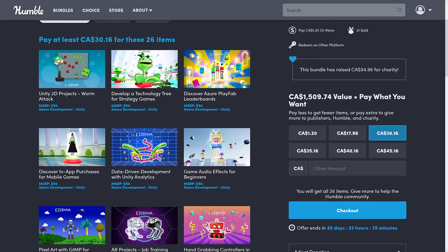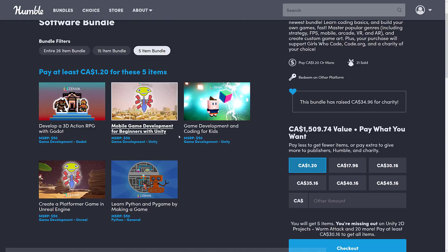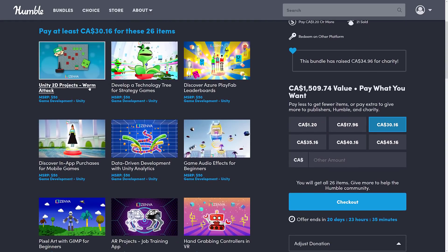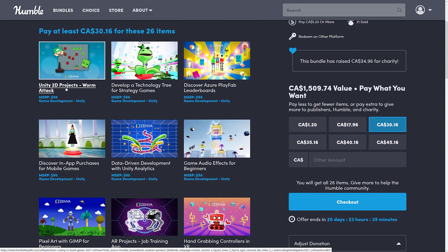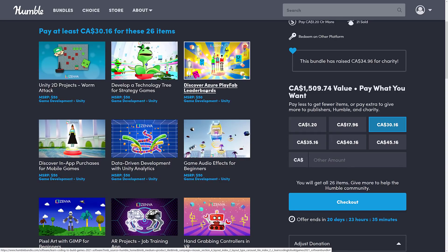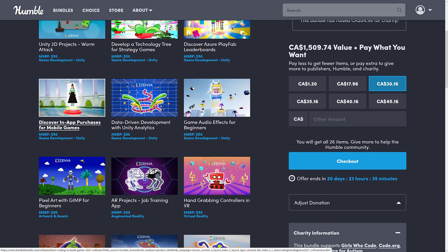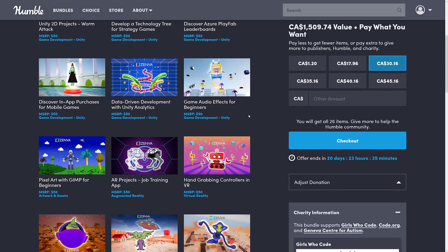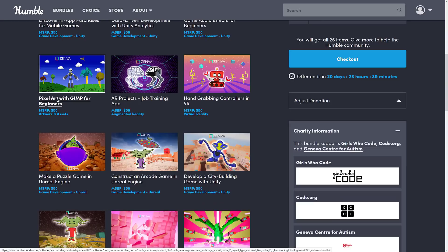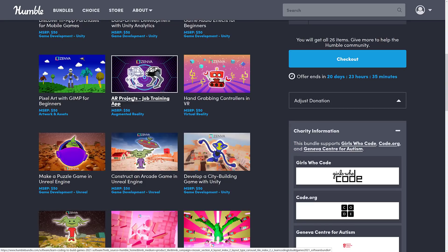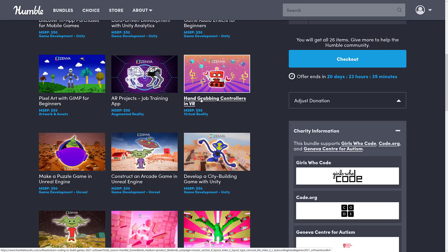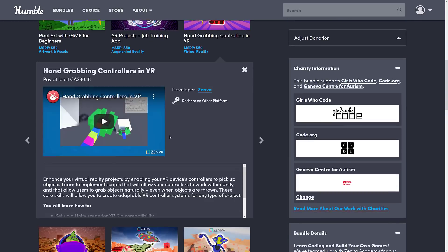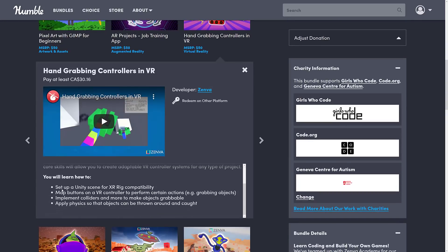So what we've got at the full tier — and there will be some repetition from what you got at the entry tier. You're getting: Unity 2D Project Worm Attack; Develop a Technology Tree for Strategy Games (Unity); Azure PlayFab Leaderboards (Unity); Mobile In-App Purchases for Mobile Games (Unity); Data-Driven Development and Unity Analytics (Unity); Game Audio Effects (Unity); Pixel Art with GIMP for Beginners; AR Projects Job Training App; Hand-Grabbing Controllers in Virtual Reality — these are also Unity courses.